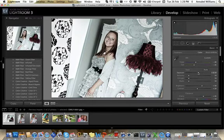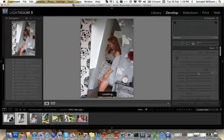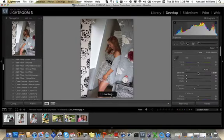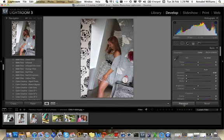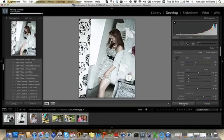Then we move on to the next one. I could do exactly what I did to the last one just by hitting Previous if I wanted to. So let's just hit Previous and see what happens. That's great, so let's leave it at that.